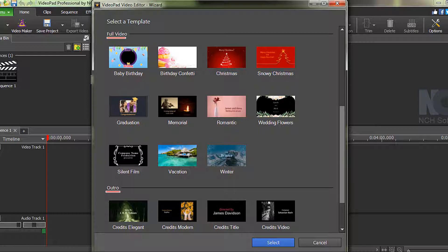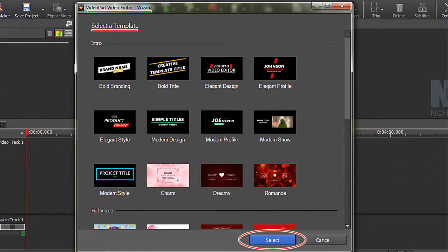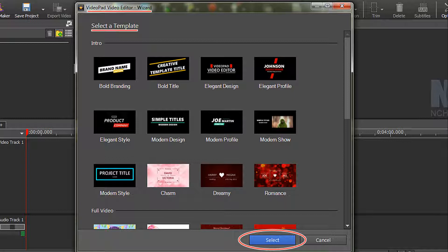There are intro templates, full video templates, and outro templates. When you see one that you wish to use click on it and click on select.